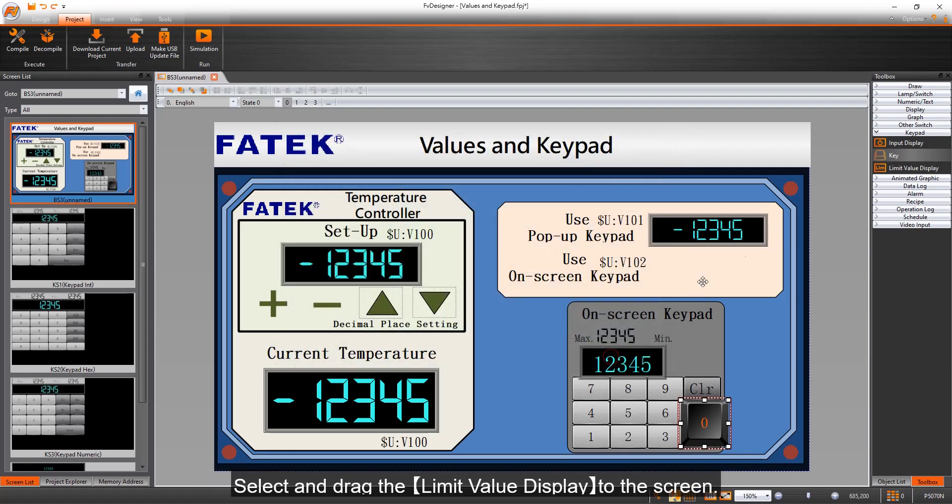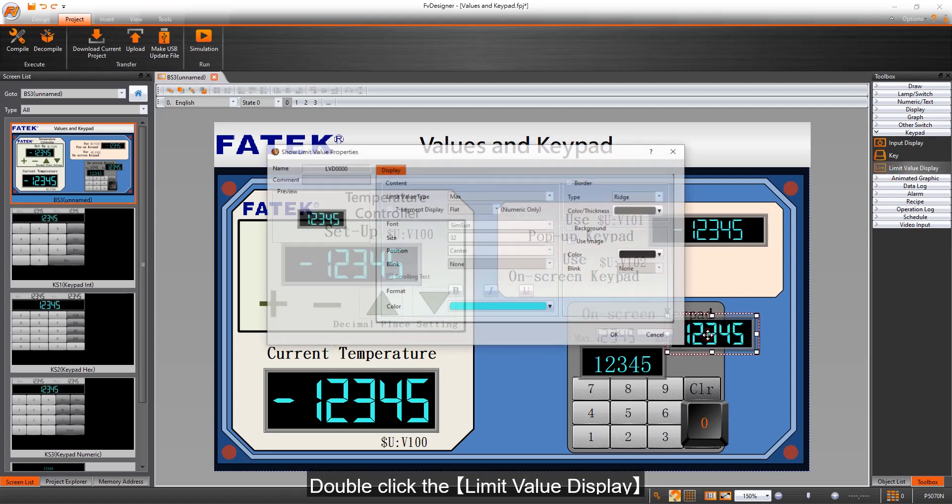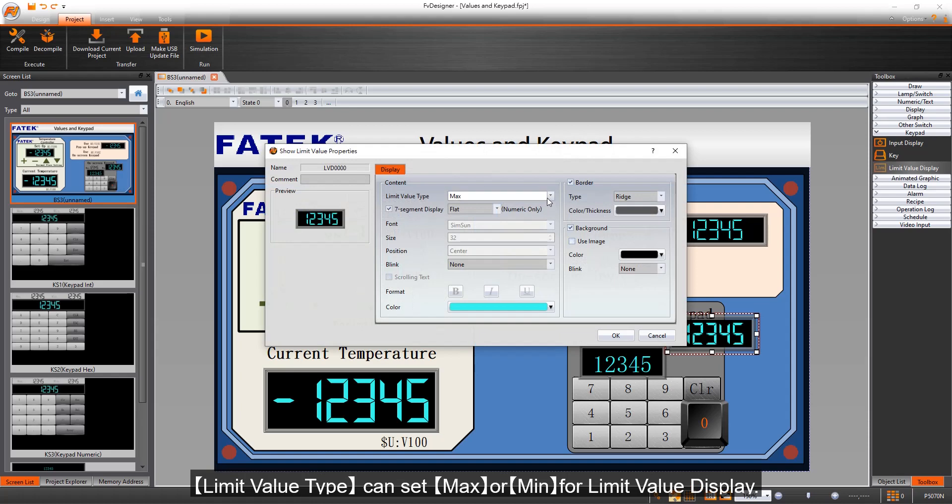Select and drag the limit value display to the screen. Double-click the limit value display. Limit value type can set max or min for limit value display.